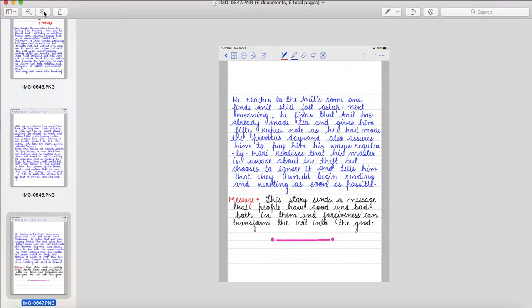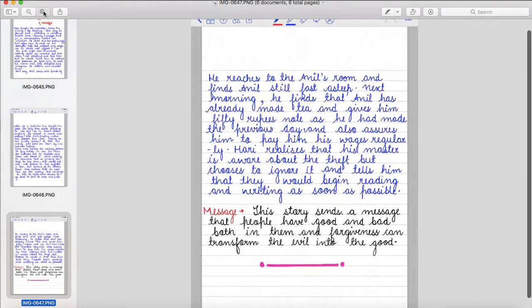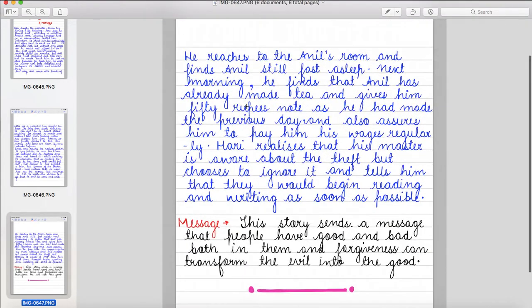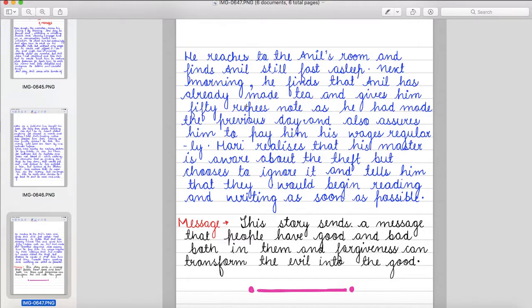He reaches to the Anil's room and finds Anil still fast asleep. Next morning, he finds that Anil has already made tea and gives him 50 rupees note as he had made the previous day and also assures him to pay him his wages regularly. Hari realizes that his master is aware about the theft but chooses to ignore it and tells him that they would begin reading and writing as soon as possible.